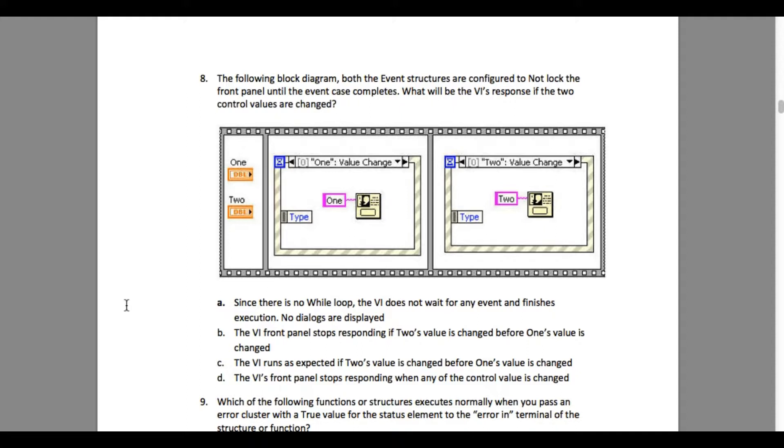The question says: The following block diagram both the event structures are configured to not lock the front panel until the event case completes. What will be the VI's response if the two control values are changed?